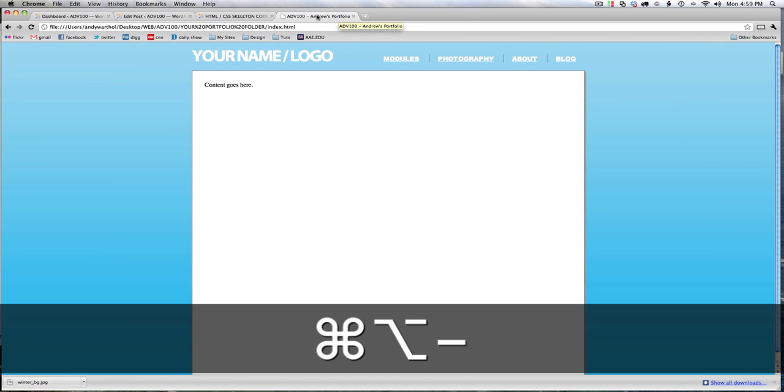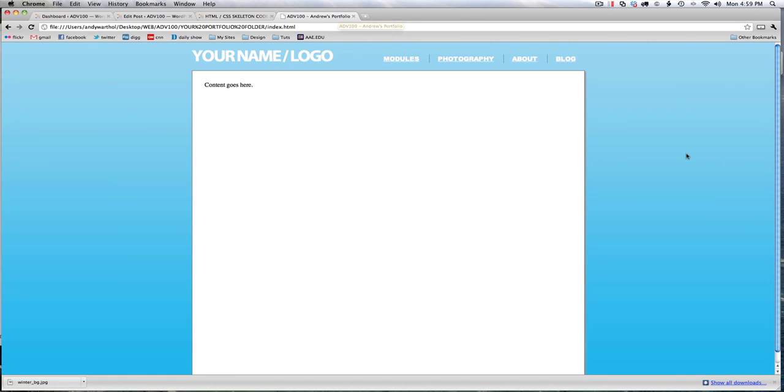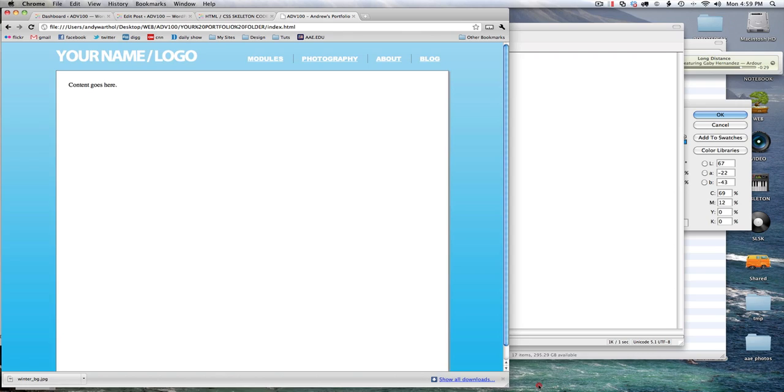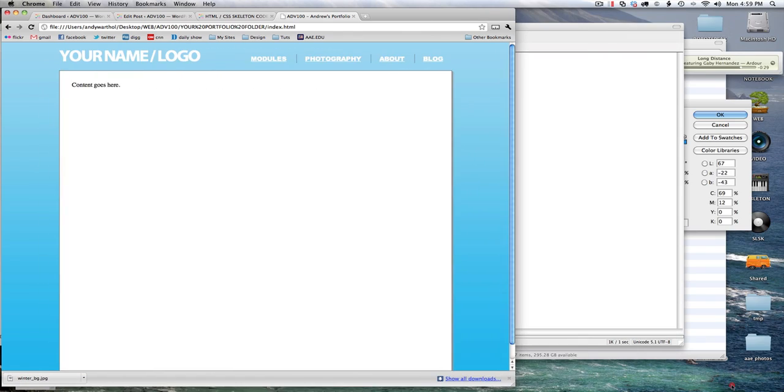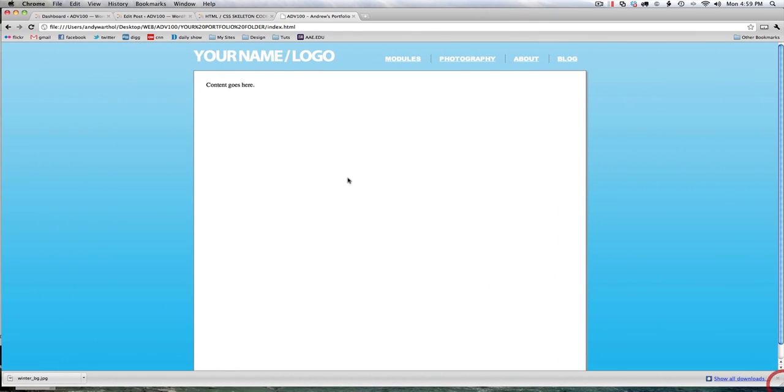Awesome. So that's the basics for getting the skeleton of the portfolio site formatted. We can always change stuff later, but this is a good place to start. We can see that everything fluctuates with the window size. It's nice and centered on the screen. It has a nice standard width. So we are good to go.